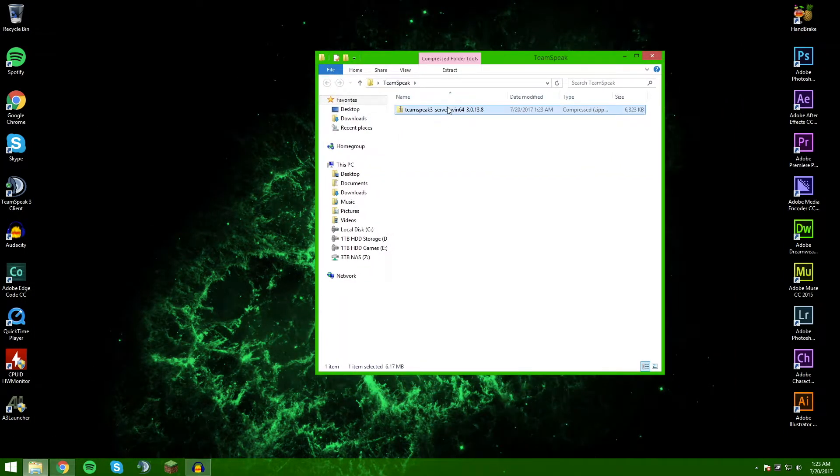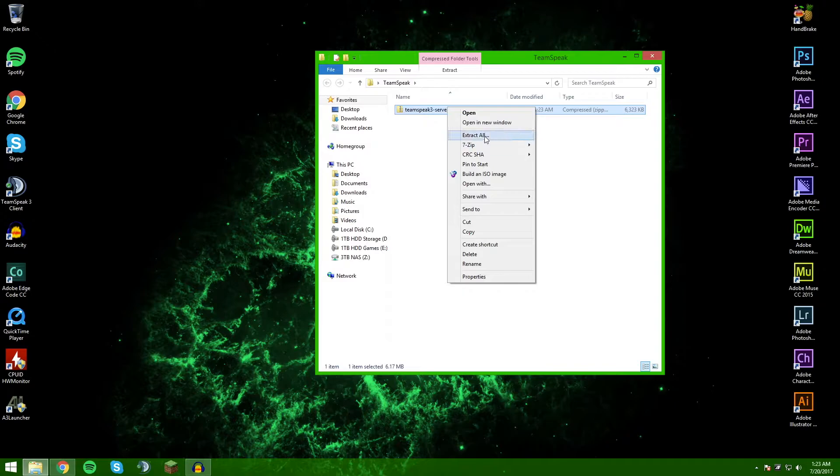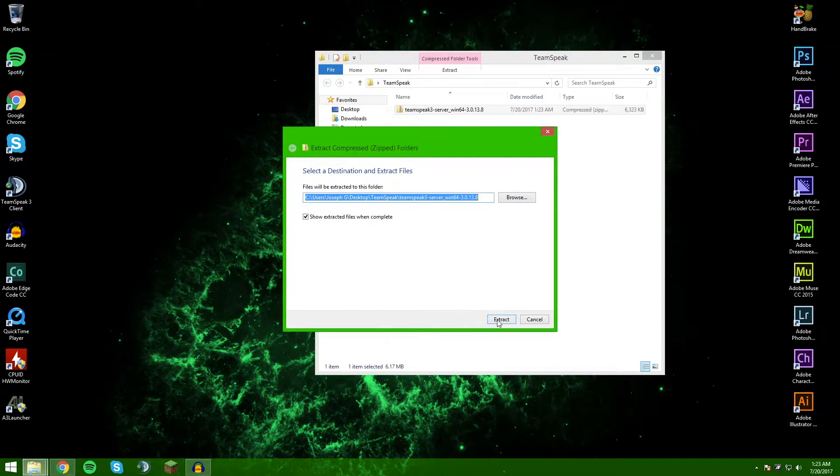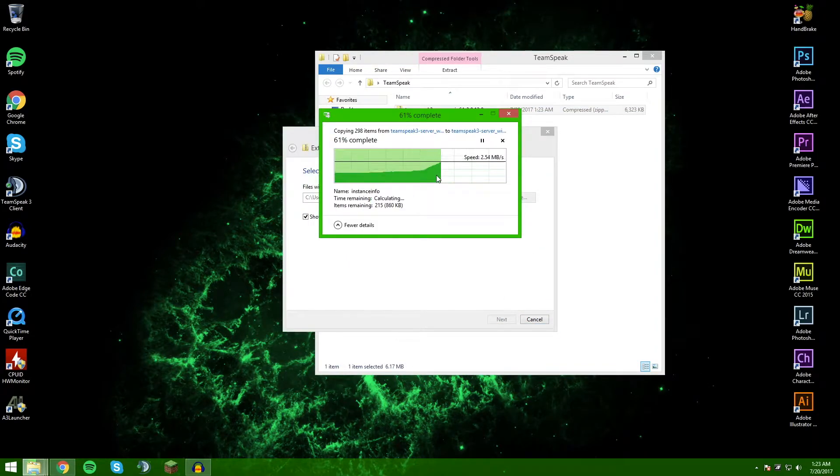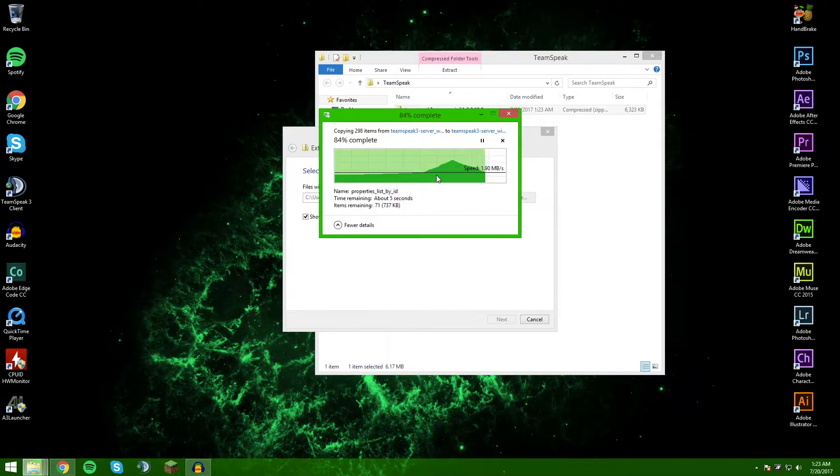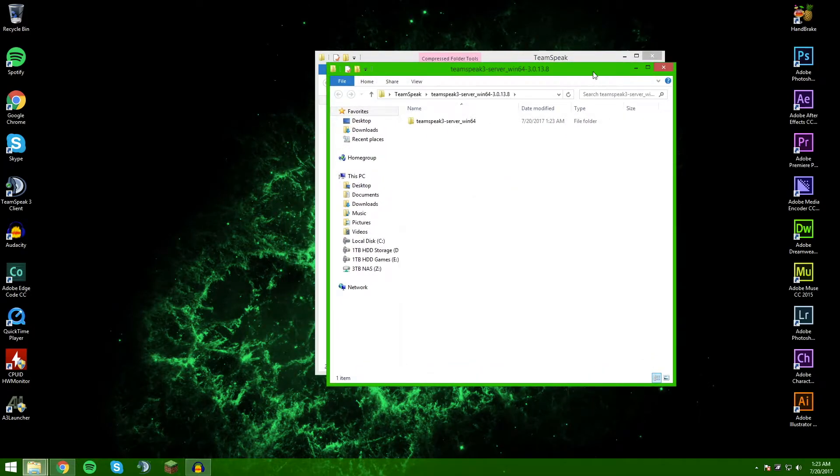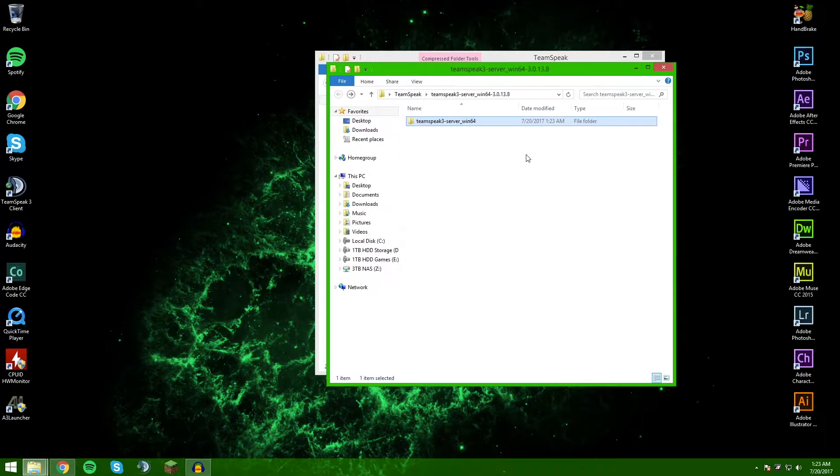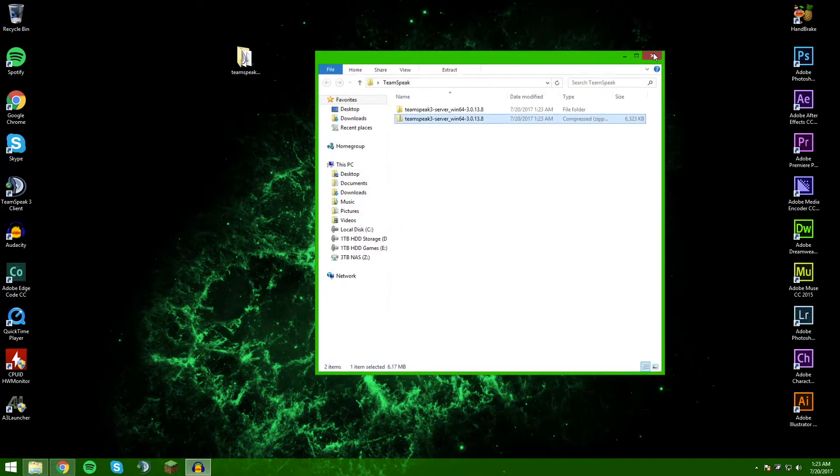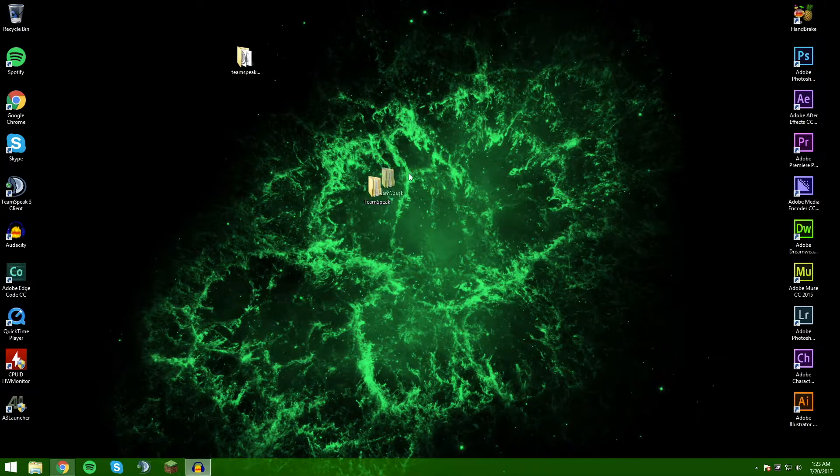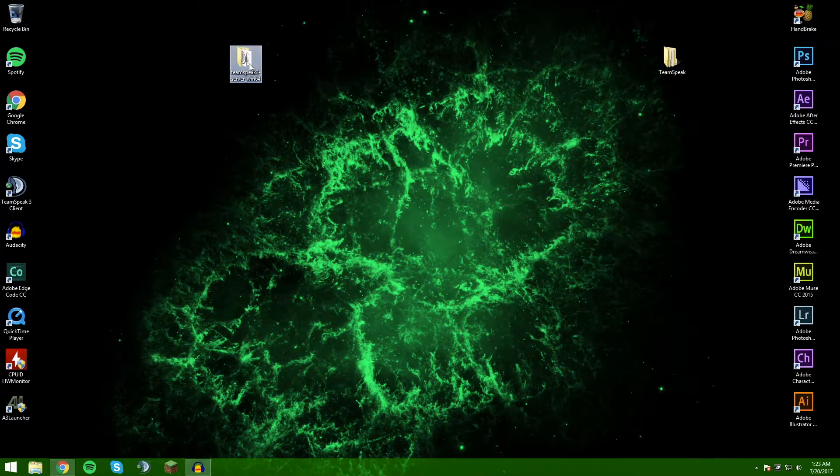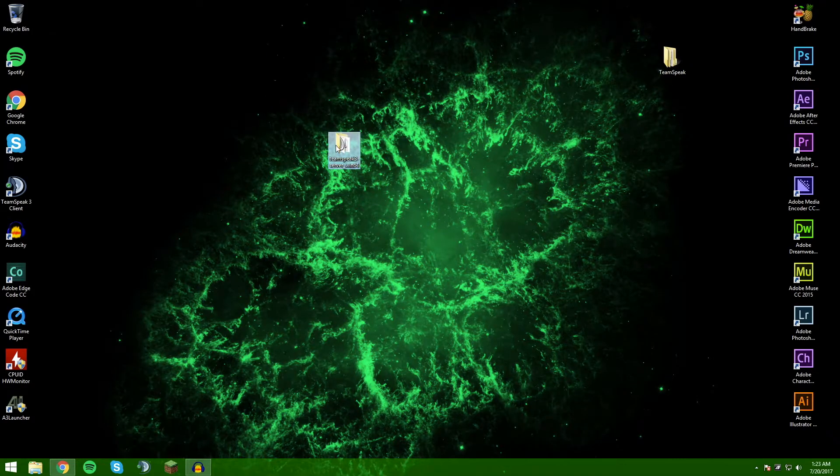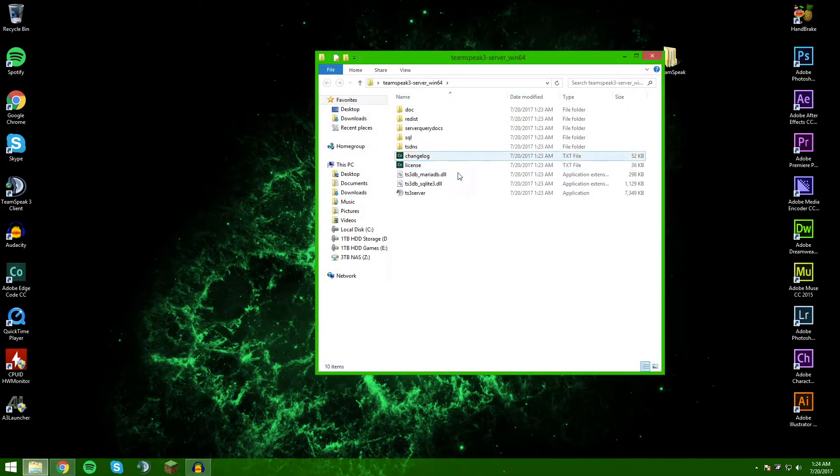Go ahead and open up where you saved it and you can now extract all of the contents. Now that we have that, we can go ahead and open up this. This is going to be the server file, so you can just move that wherever you want it. This is going to be the server file with all of the information.